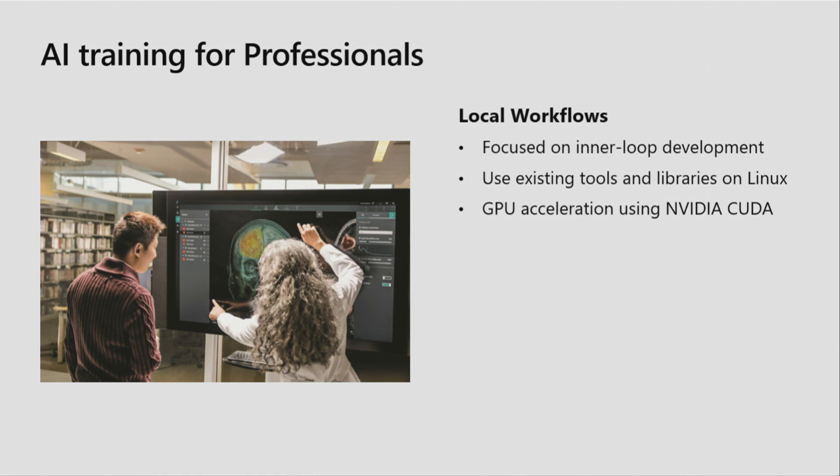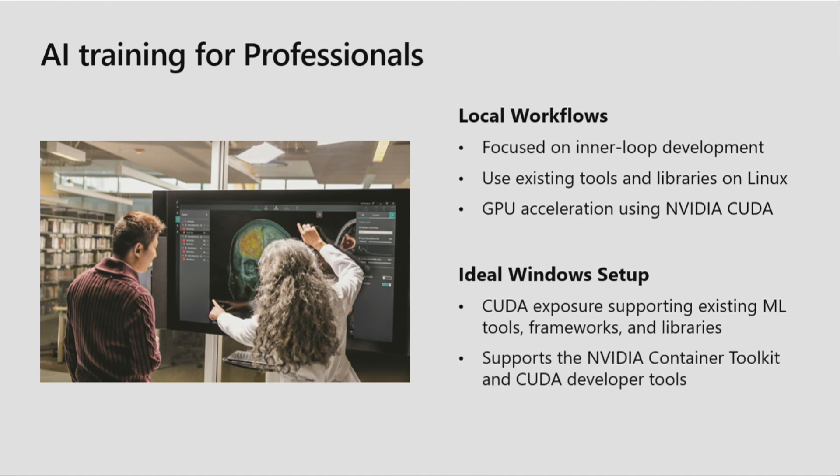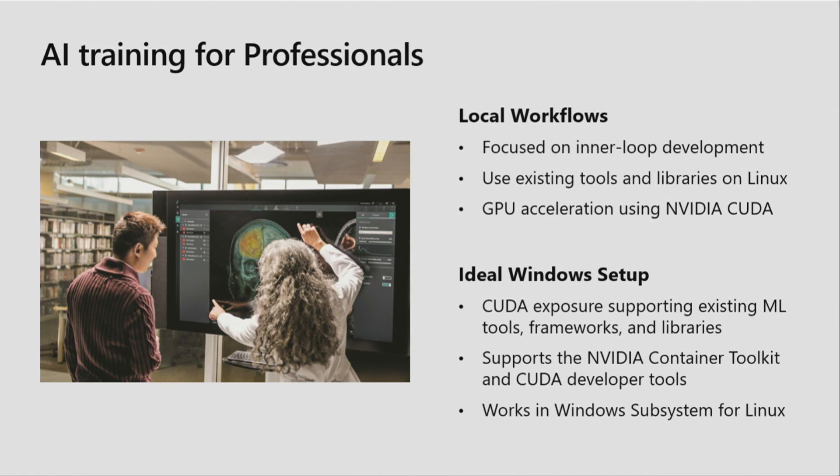Building on these key takeaways, we wanted to meet these professionals where they're at today and think about how to make an ideal experience on Windows. And as we thought about that, we landed on enabling three key parts of this workflow. The first is ensuring CUDA exposure is in place to support the existing tools, frameworks, and libraries professionals are already using in their day-to-day. Plus, provide the NVIDIA Container Toolkit and CUDA developer tools that professionals expect when running these workflows. And tying it all together by making sure the Windows subsystem for Linux can support these workflows out of the box. And an essential piece in making that experience seamless is taking advantage of the Windows host GPU to provide the hardware acceleration. The most exciting part in talking about all of this is we've made enough progress that I can show you a common workflow in action.